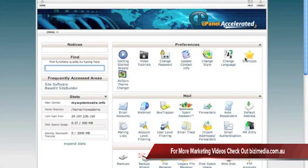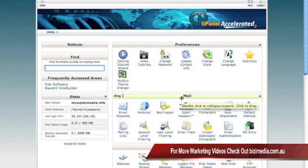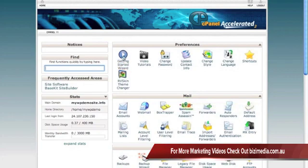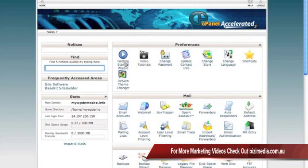Once you log in, you're going to see something that looks a little bit like this. Now if you've never been inside of a cPanel hosting account before, you'll see up here that they do have some getting started wizards. They have video tutorials. There's all kinds of things that you can do from inside of here.